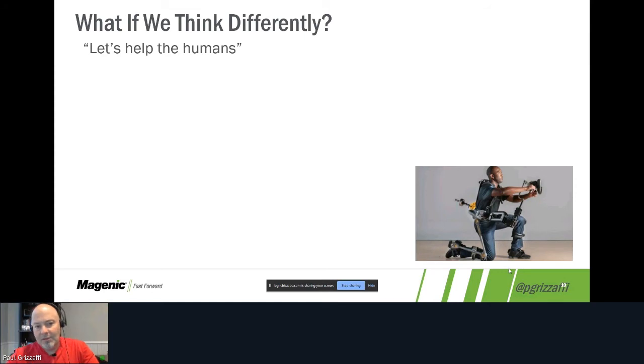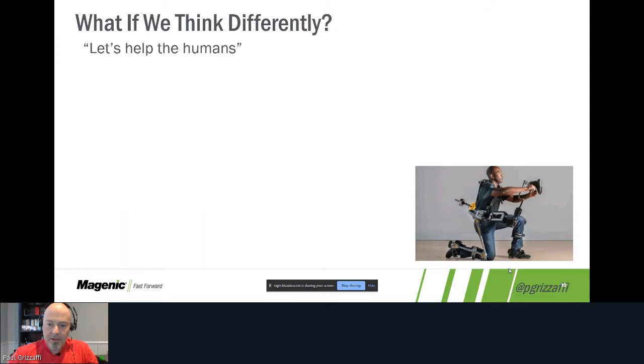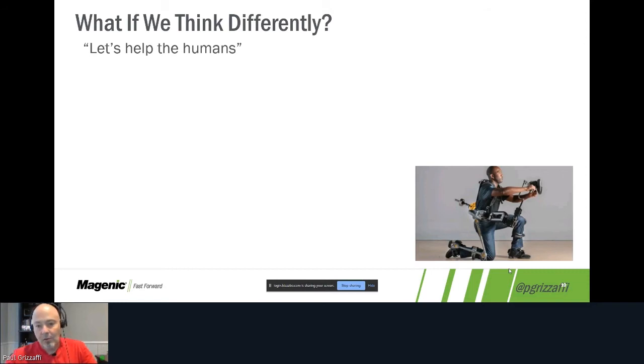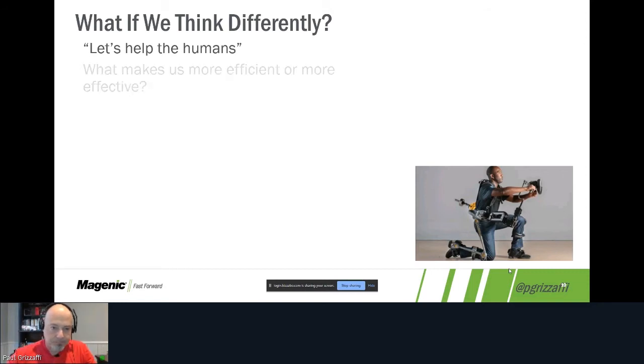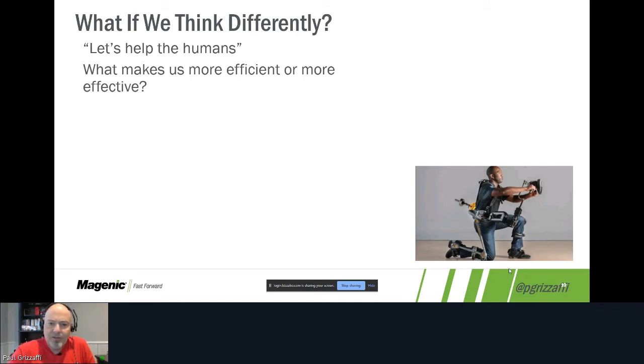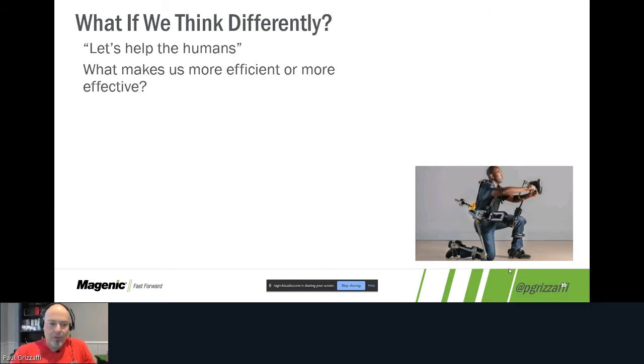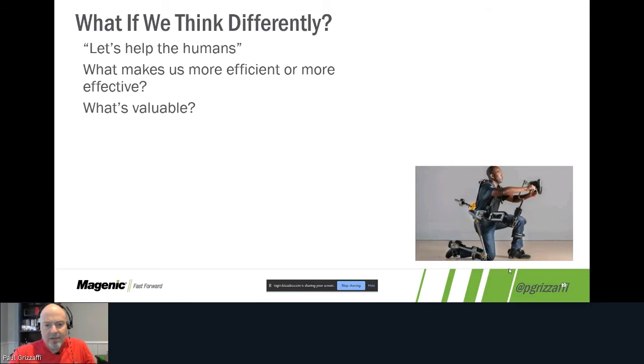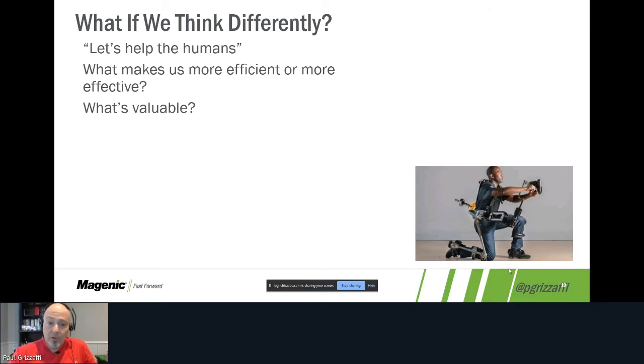They invented something to help the human do the job better. So if we stop thinking about automation for a few minutes and think about let's help the humans do their job, and the humans we're talking about here typically are testers, people who are trying to test the software, the platform, the system that we have. If we start thinking about what would make us more efficient or more effective at our jobs, stepping away from I've got these test cases I have to run. What makes us more efficient or more effective at our jobs, and what's valuable?